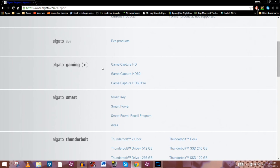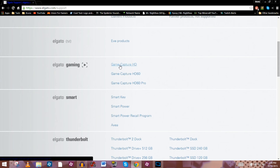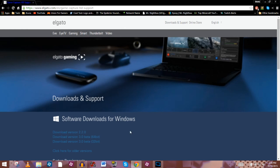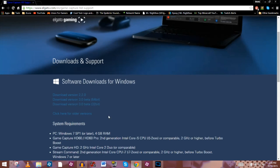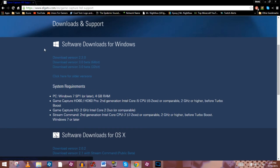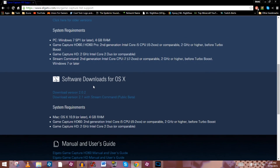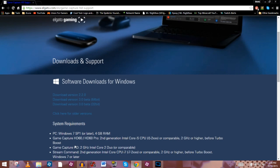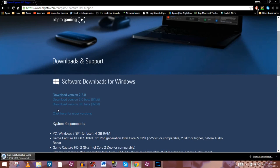From this point you should be able to figure out what Elgato capture card you have. I have the HD60; you might just have the HD, or you could have the new awesome HD60 Pro. You'll choose which one you have, click on your product, and it'll take you to the download page. From here you'll need to decide whether you have a Windows or Mac machine — in my case I have Windows — so we're going to go ahead and download it.